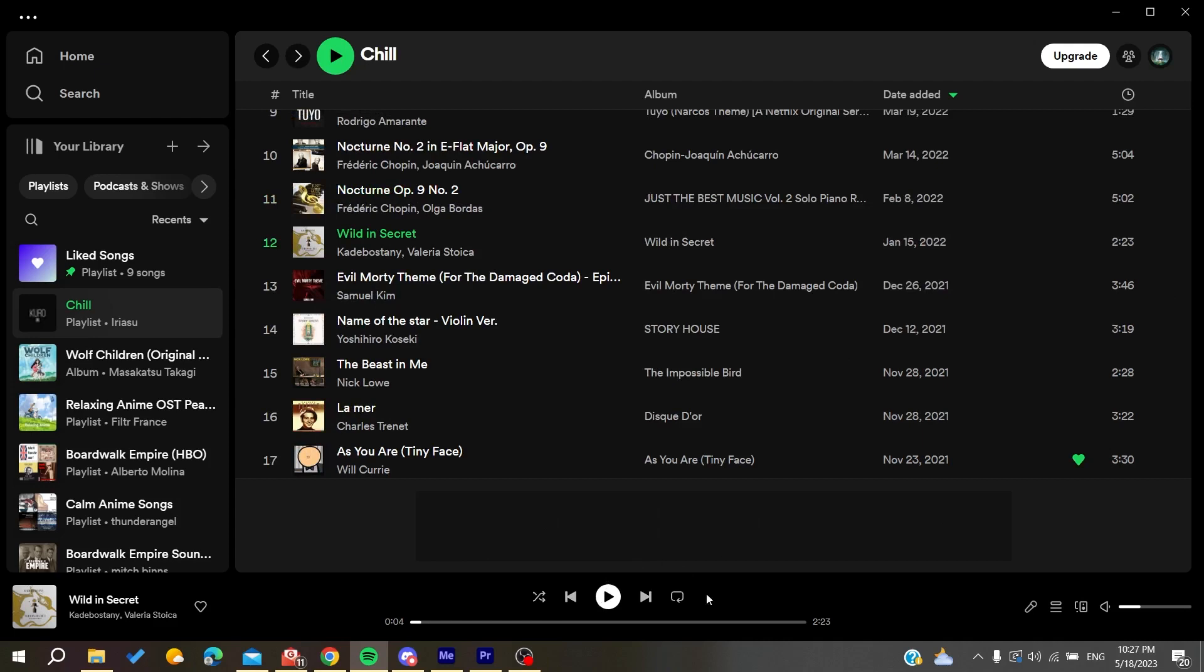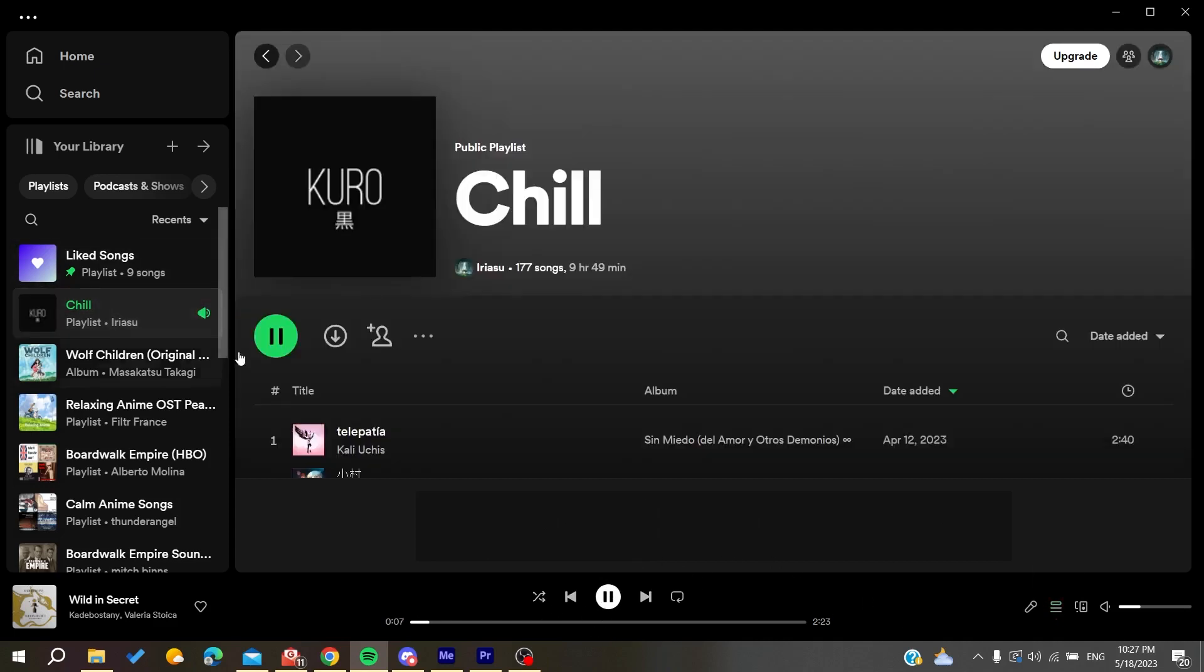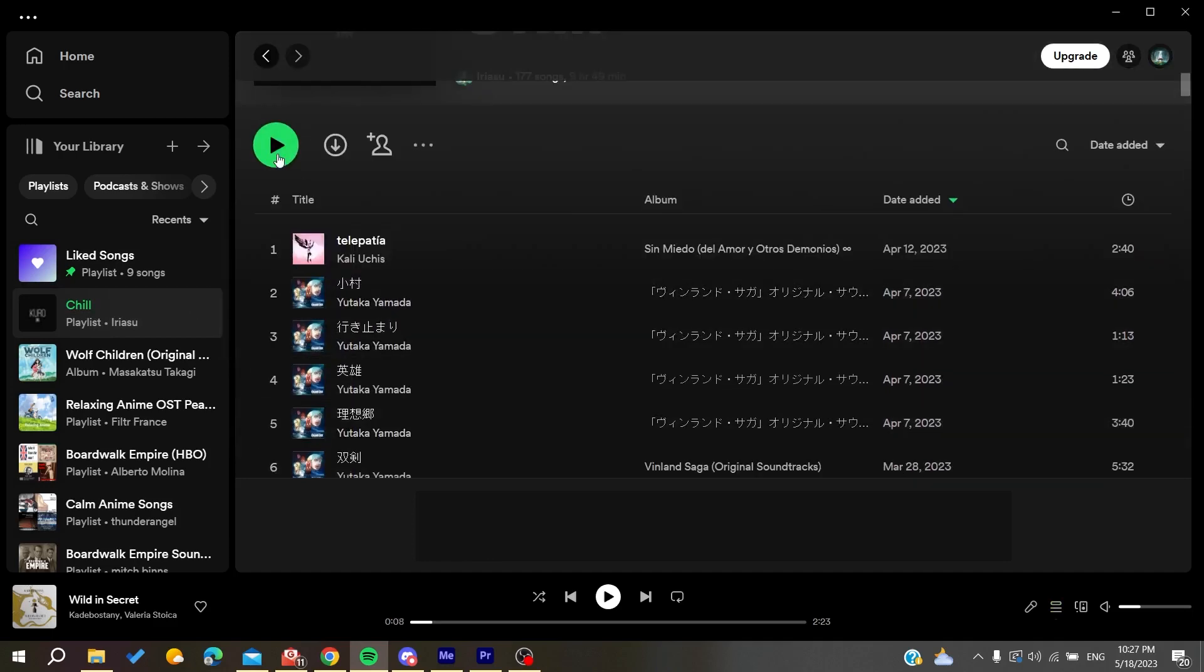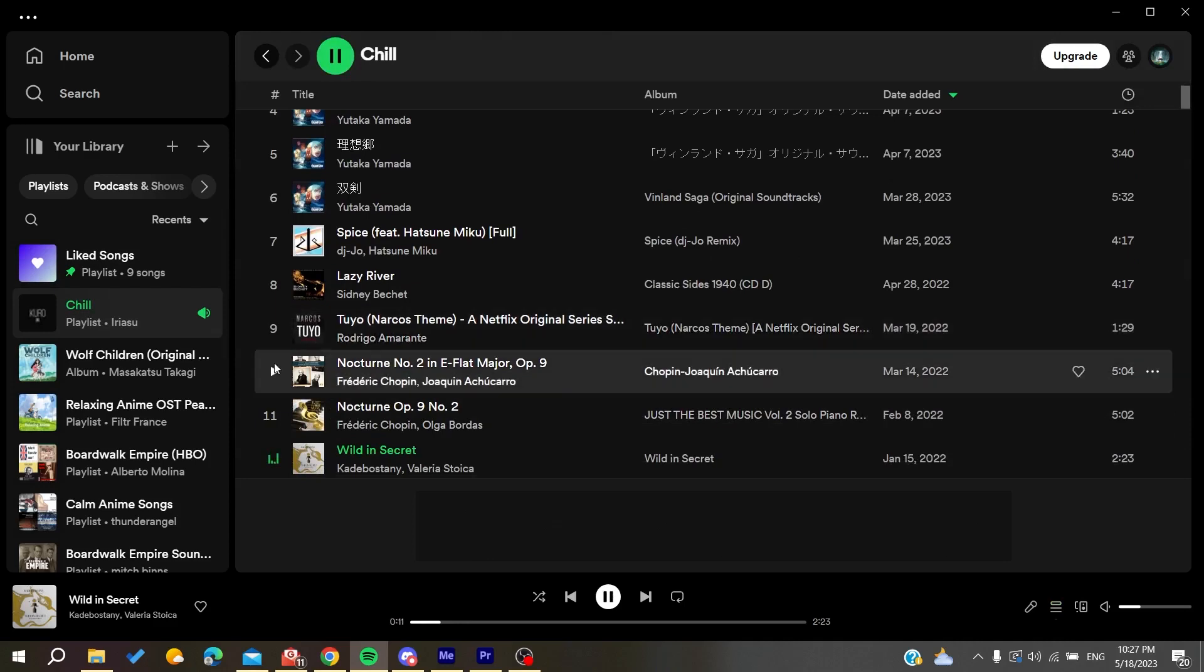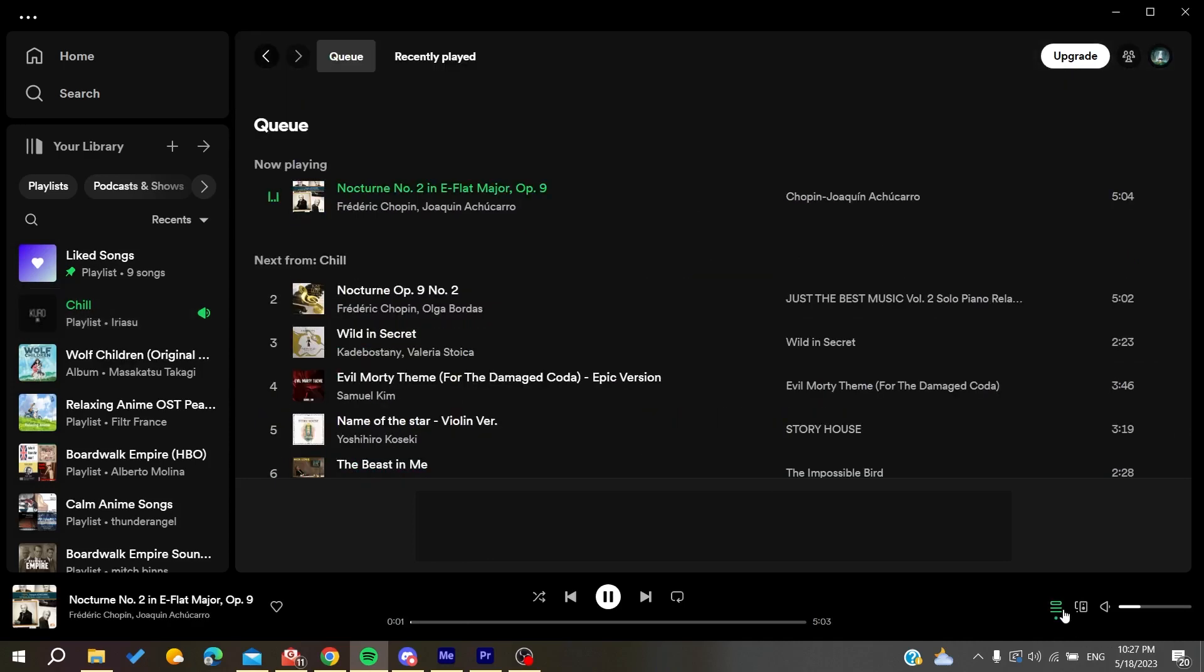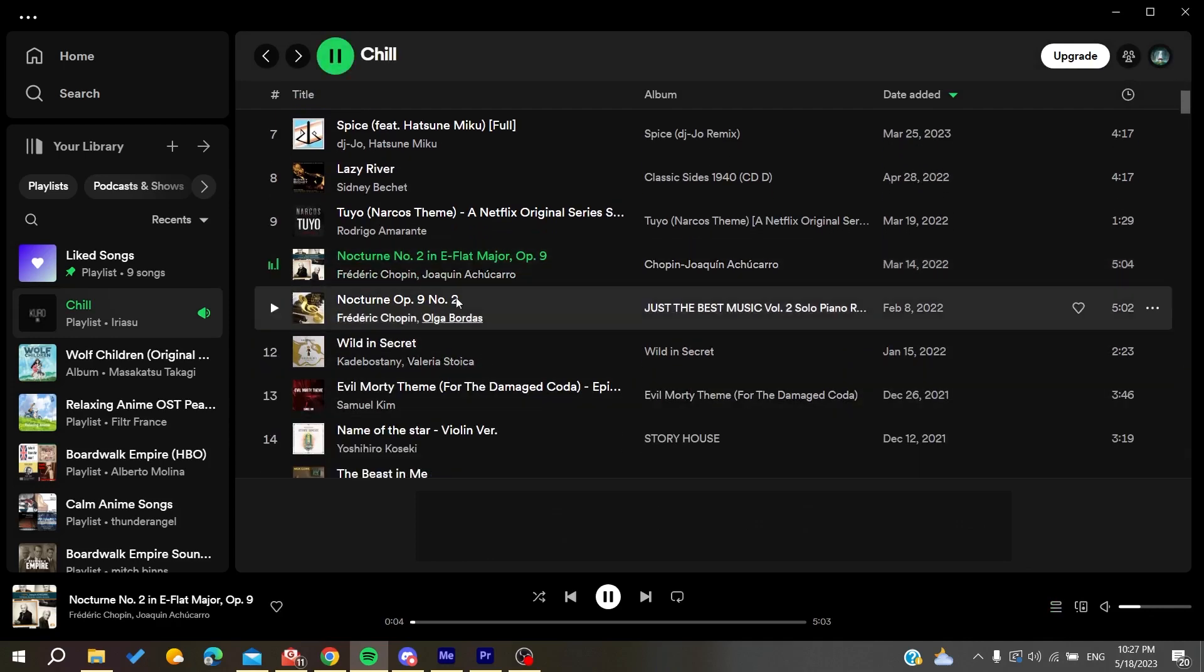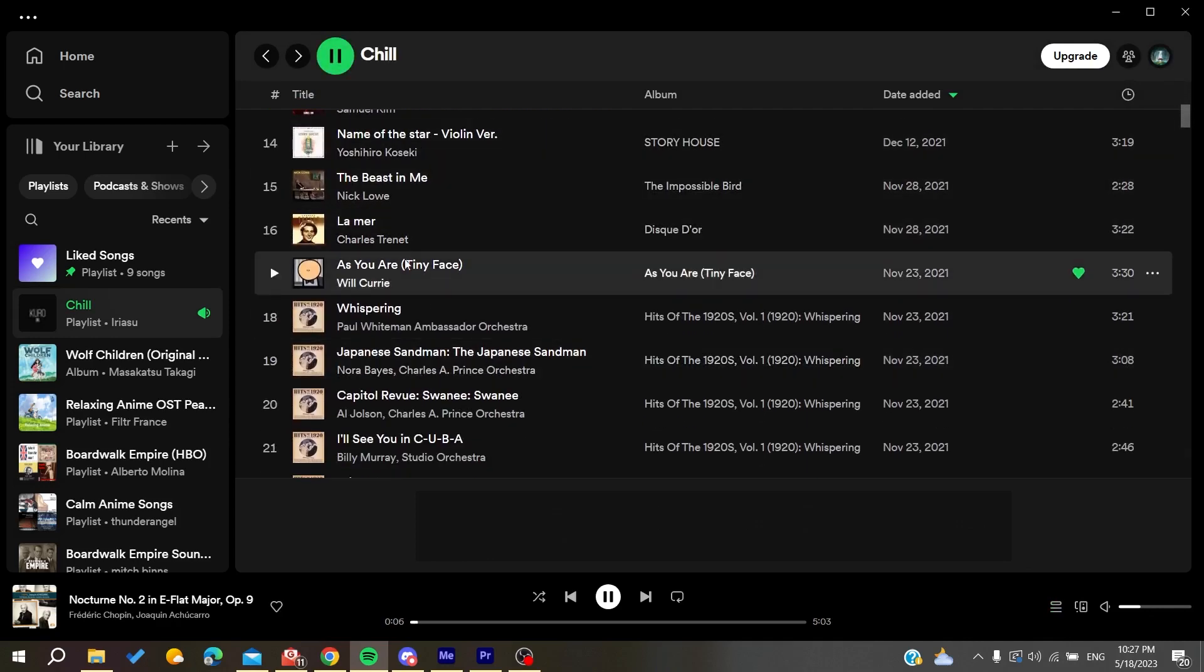Basically, it is just now following the queue that I have. So you need just to start a new queue, for example, start it from the beginning. Start the music from here and the queue will start changing. As you can see now, it is following the same chronology. This is how you can do it. Thank you for watching and see you next time.